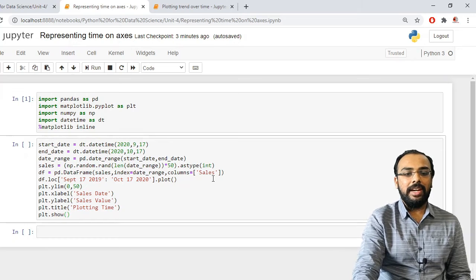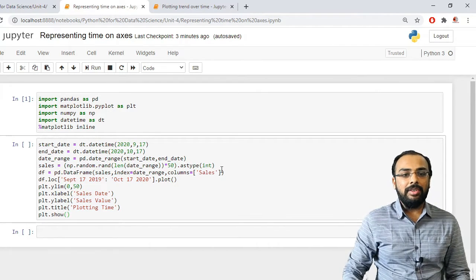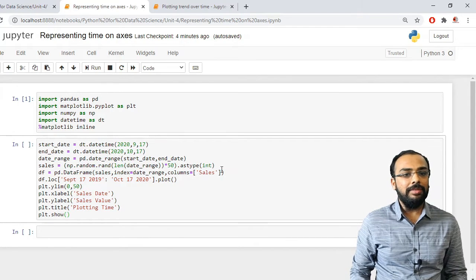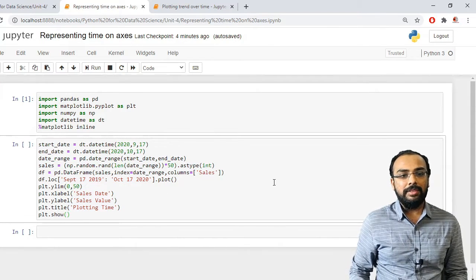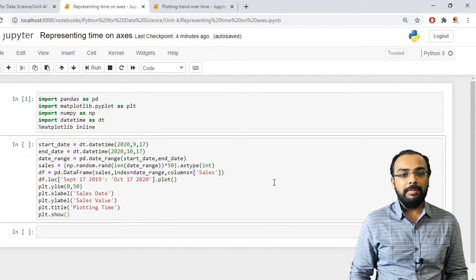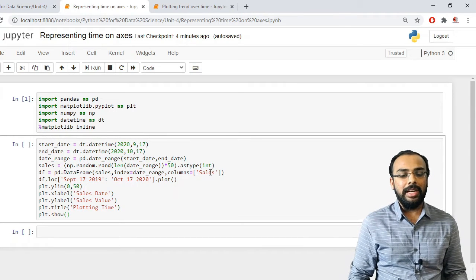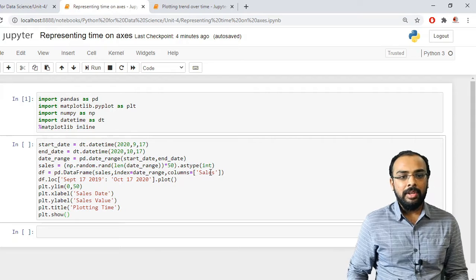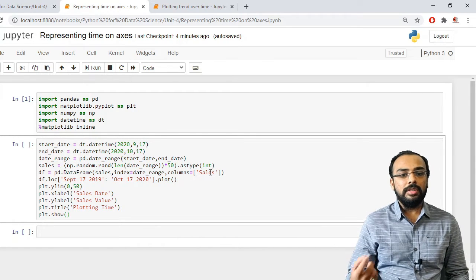Now we have the date range and sales data. The next goal is to create a DataFrame using the pandas library. I call the DataFrame function, specifying the sales data as the first parameter, setting the column name to 'sales', and assigning the index as my date range — so the index starts from the start date and ends at the end date rather than starting from zero.